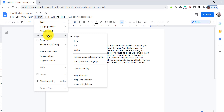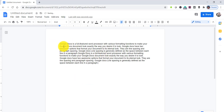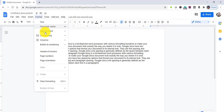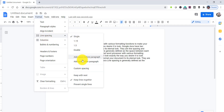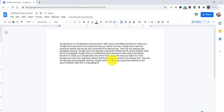One more thing: if you click on line spacing, there are options called 'Remove space before paragraph' and 'Add space after paragraph'. If you have any space before a paragraph it will remove it, and the other option will add a space after the paragraph.